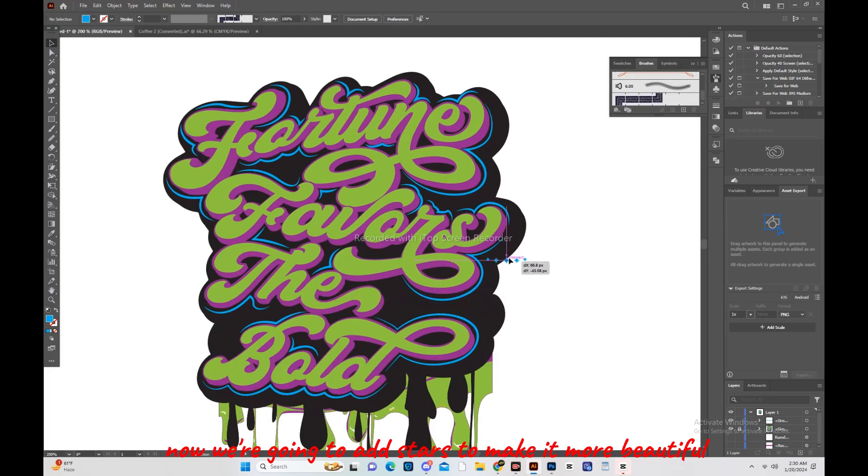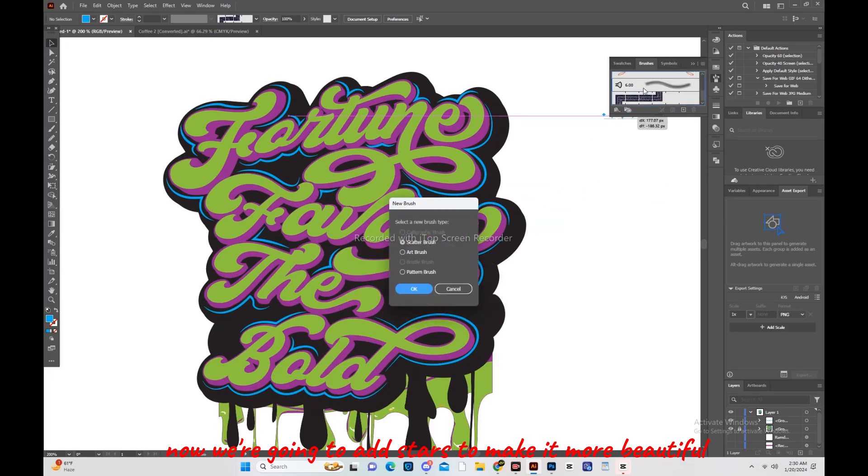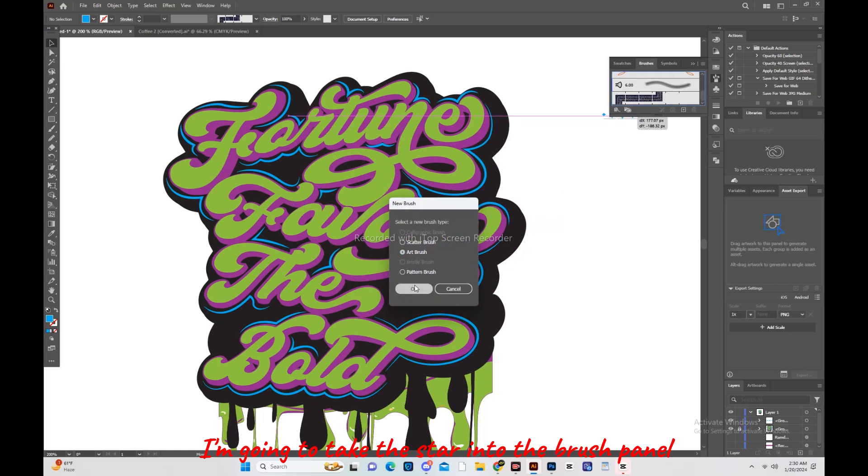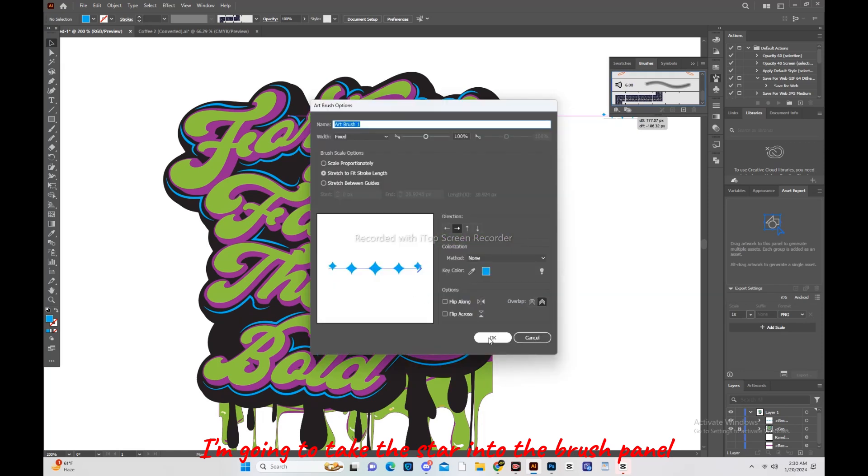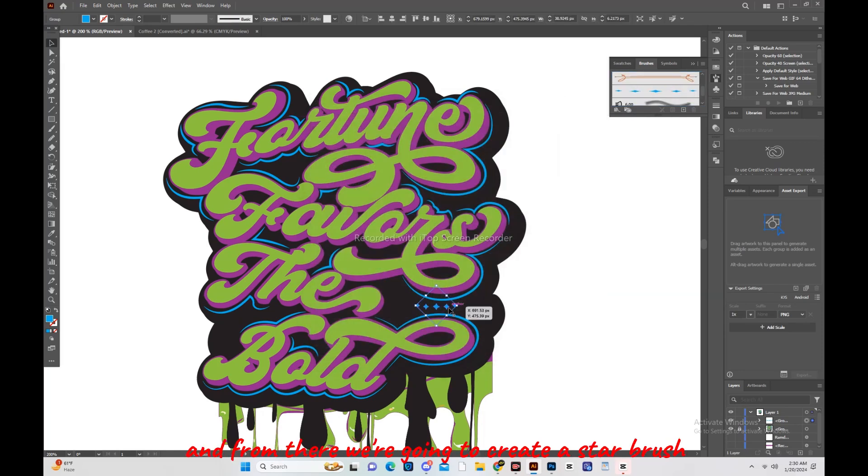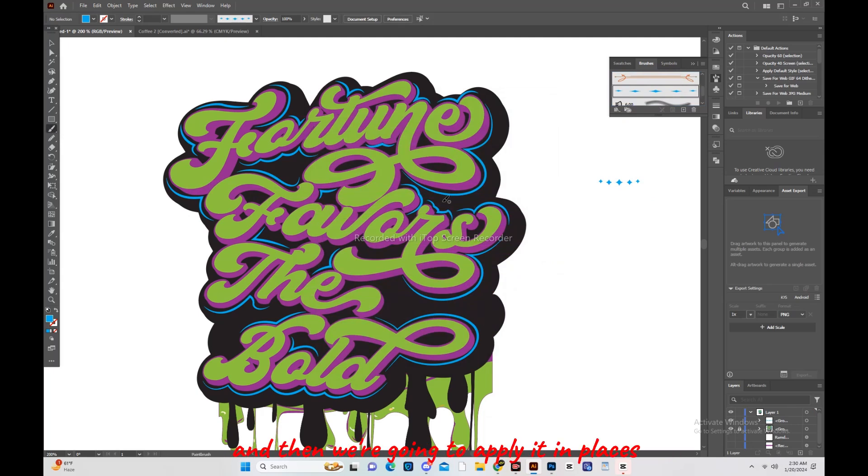Now we are going to add stars to make it more beautiful. I am going to take the star into the brush panel, and from there we are going to create a star brush. And then we are going to apply it in places over the design.